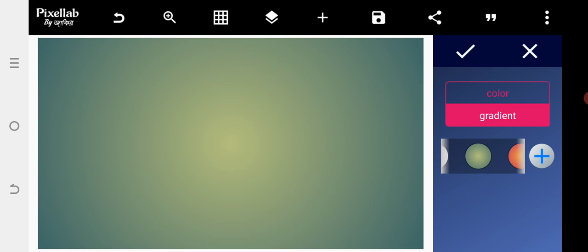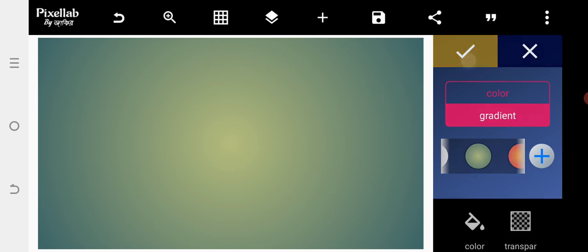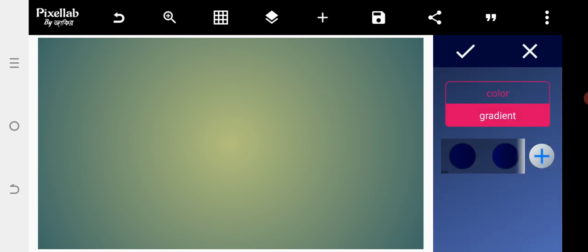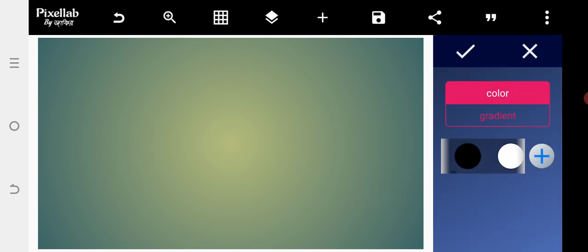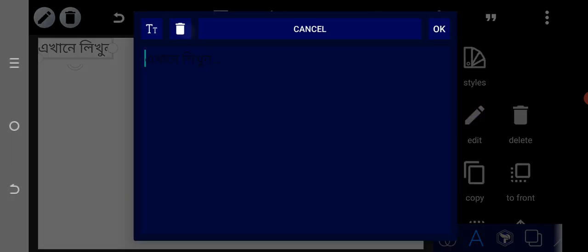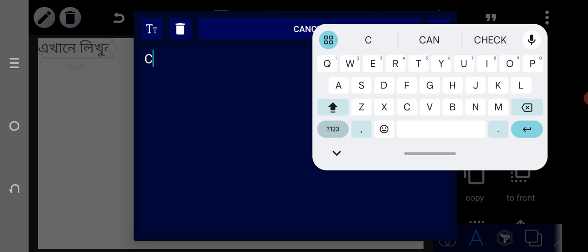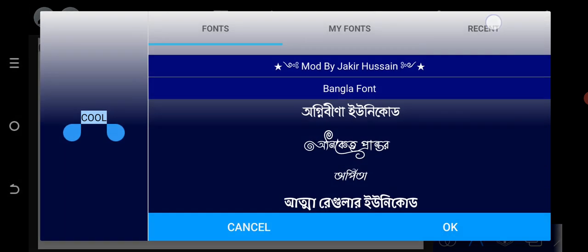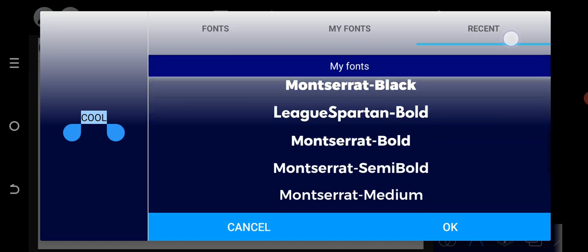Without wasting much time, the first thing we need to do is select the background — I want to use white. After selecting the background, go to the text area and type your text. Then go to the font area and select the Mortisera font.